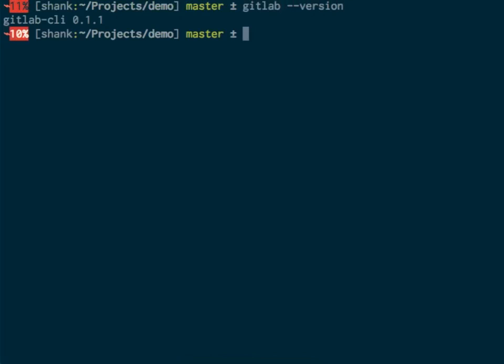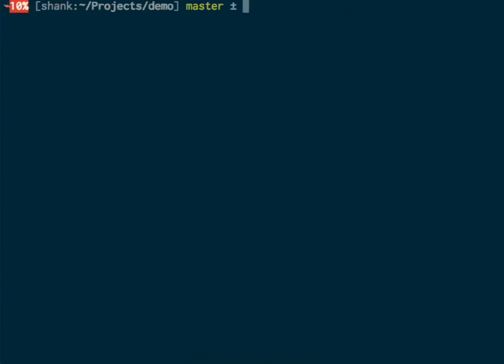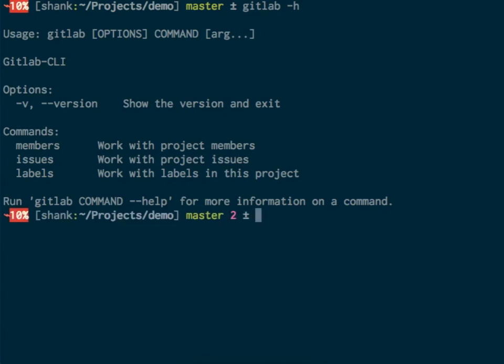The current version installed on my machine is GitLab CLI version 0.1.1.1. I just pushed this version today.